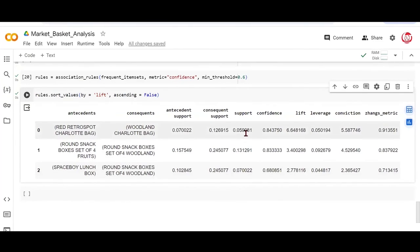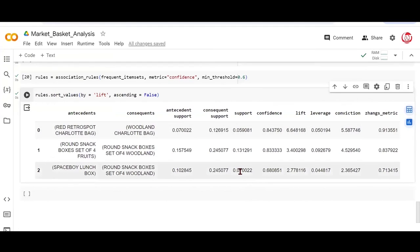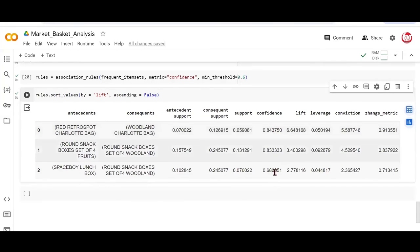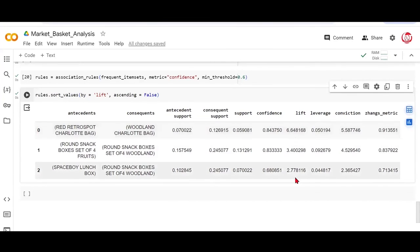So notice we gave a threshold of support, which was 5% and above. So you have all the values of support for the rules, which are found in 5% or more transactions. Likewise, we gave a threshold of confidence, which was about 60%. So you're getting those rules where the confidence was at least 60% or more. And then we said we want to sort it by the lift. That's why it has done a descending sort. So this was a quick walkthrough of the hands-on piece.